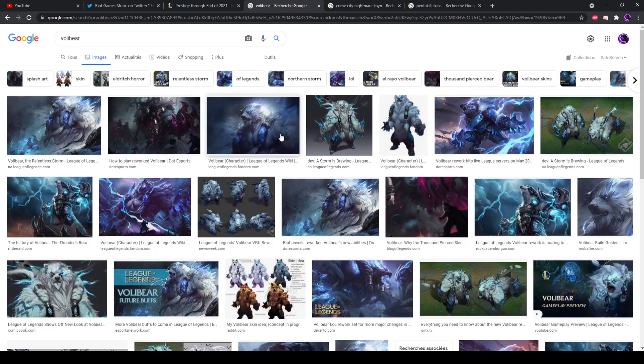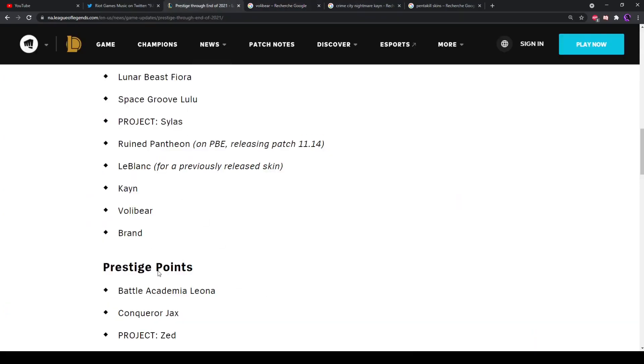But what about Kayn? Well, Kayn out of the three champions here is the only one that has a weapon that can easily be turned into an instrument, which is obviously Rhaast. And so also, I do think that it would fit him quite well.